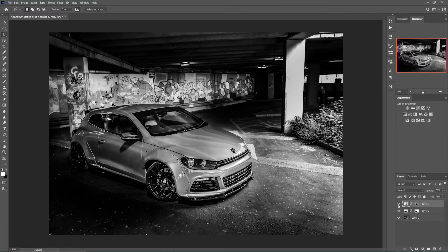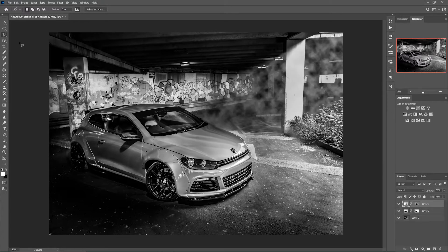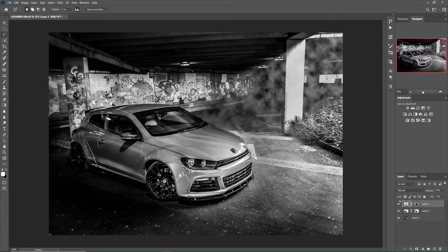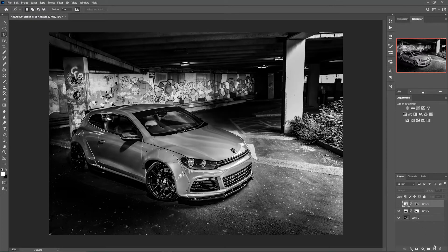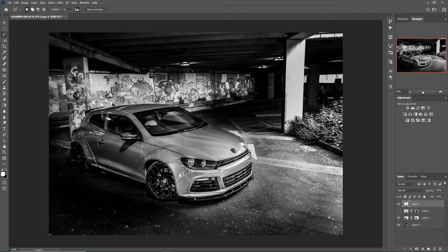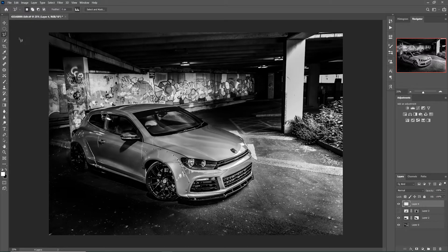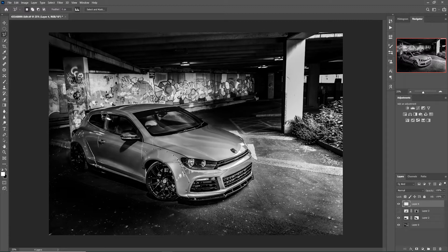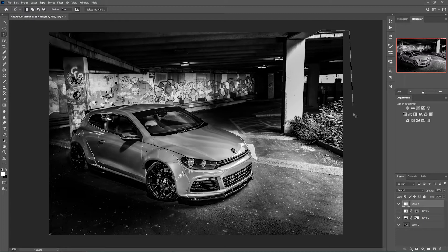So without further ado let's get started. I'll hide this current layer and open a new layer. In this video we'll be using layer 4. The first thing I do is select my poly lasso tool.